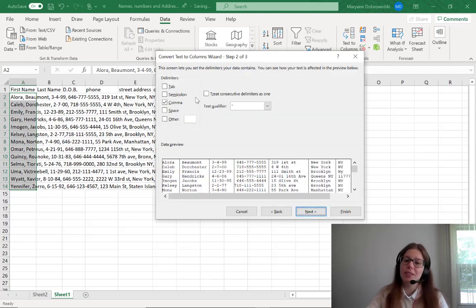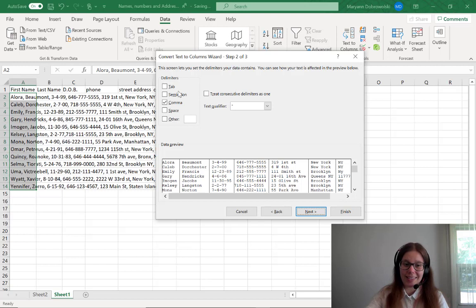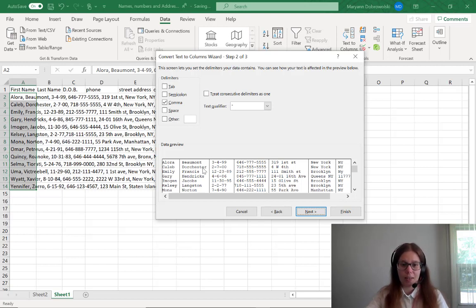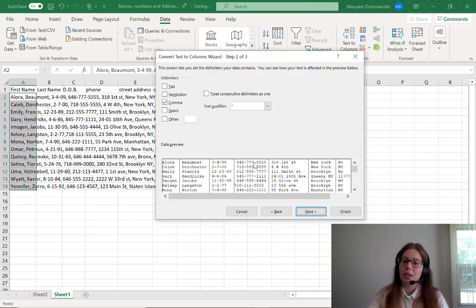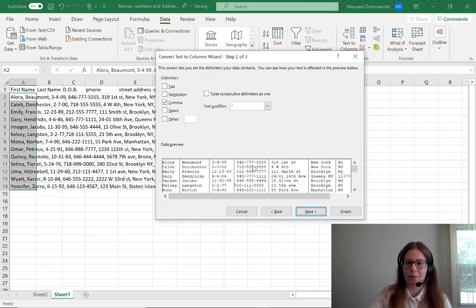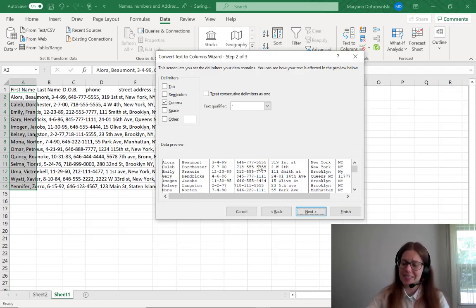and then you have to decide what delimits your data. So what is the thing that's separating them? If you look at the data preview down here, you can clearly see that we can't use space bars because we have addresses in here, and you want that part to be kept together. We can't use hyphens because it would split up the phone number in a way that doesn't make sense.